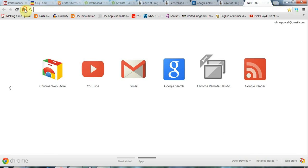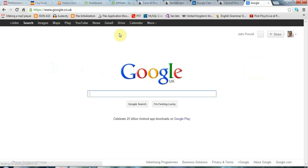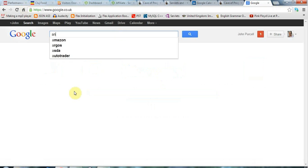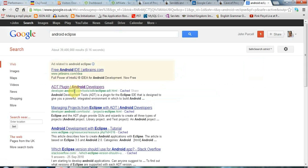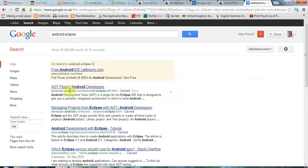So before you install stuff, if you go to Google and search for Android and Eclipse, and go to this link here to the ADT plugin on developer.android.com.